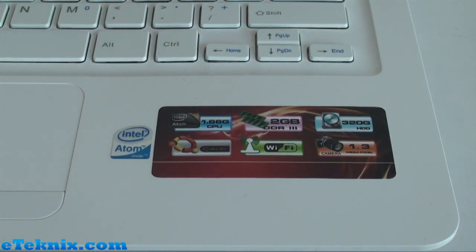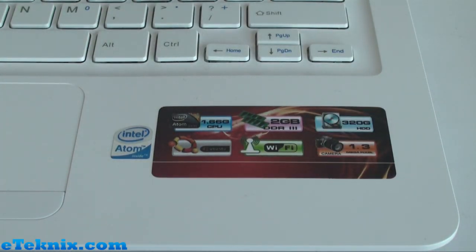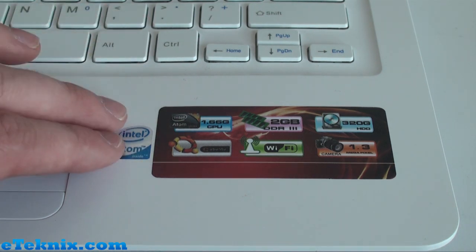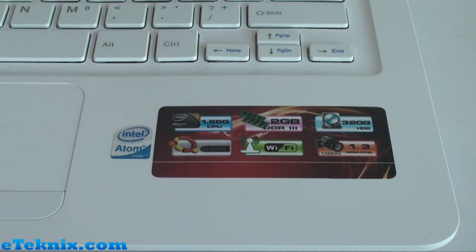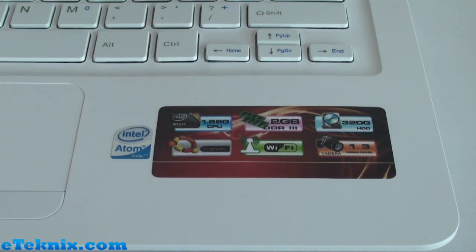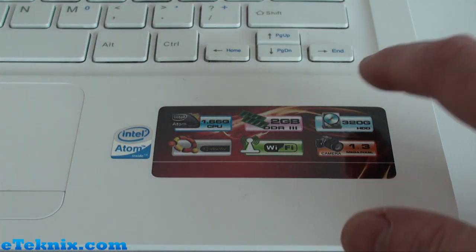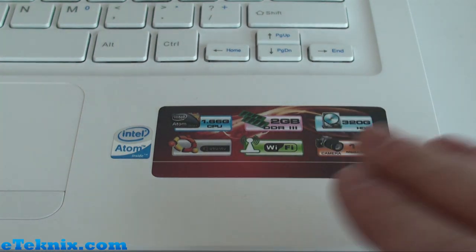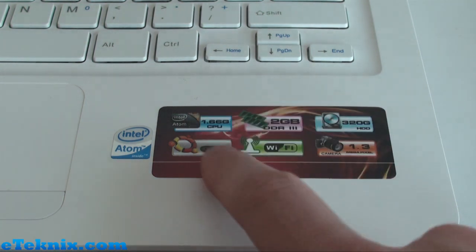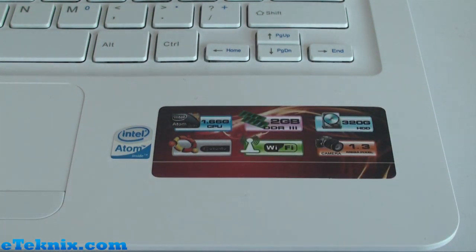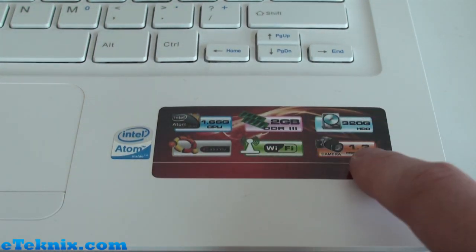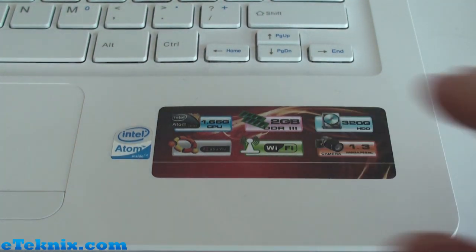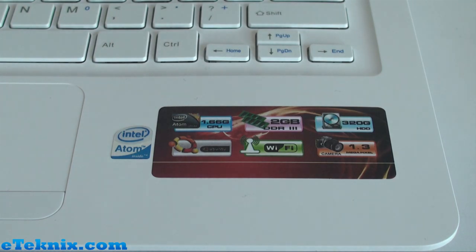Just to the right of the mousepad in the bottom right hand corner, you can see there's a whole host of stickers that we'd normally find on our laptop anyway. It tells us that it has Intel Atom inside, it's an Intel Atom 1.66G CPU or 1.66GHz. It has 2GB of DDR3 memory, which is in this particular one Samsung memory. It has a 320GB hard drive. In this particular one it's a Toshiba 5400RPM. It comes supplied with Ubuntu Linux, has Wi-Fi, and according to this has a 1.3 megapixel camera. But sadly it hasn't, it's only 0.3, so there is a slight error in that sticker.